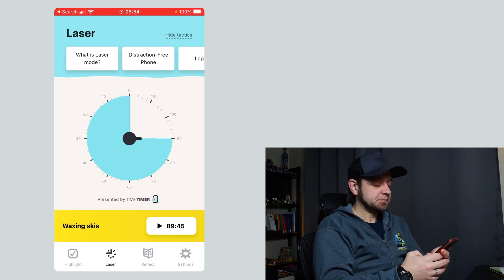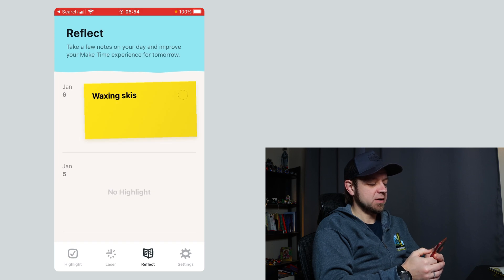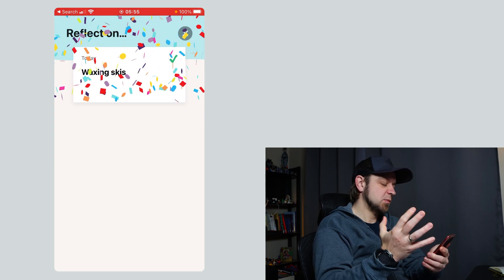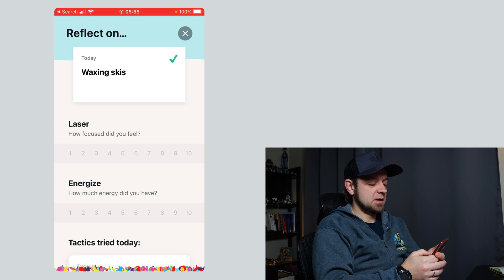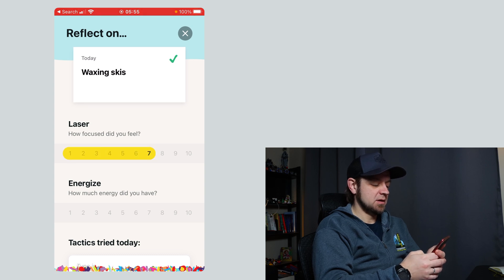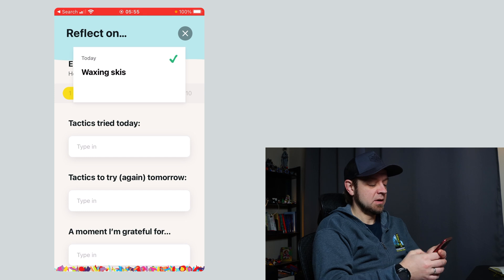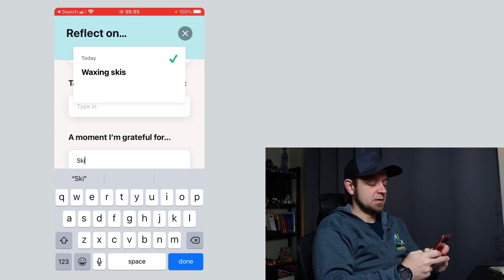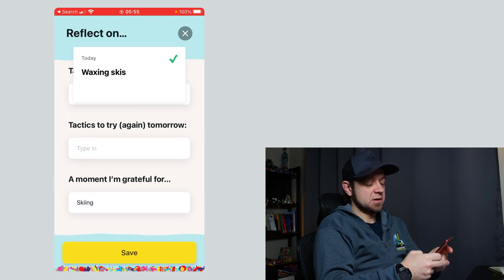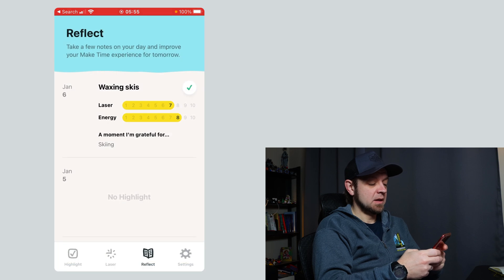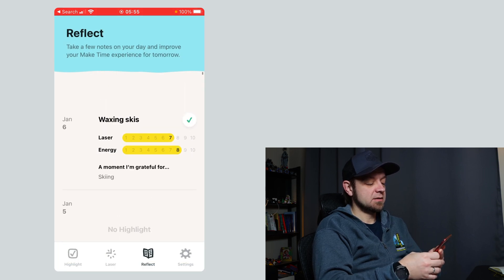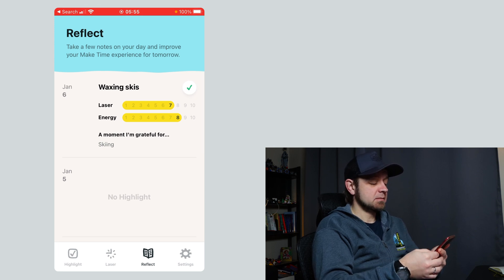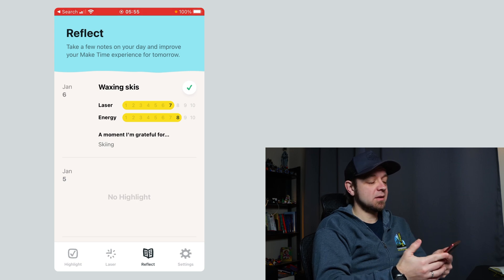Stop the timer. And finally you've got Reflect. Come in here and reflect: Did I make time for my highlight? Let's say I did make time for my highlight — yay, party time. How did I feel? I feel lasered at seven. I had energy — yeah, eight energy. Tactics I tried today. Tactics to try again tomorrow, and a moment I'm grateful for. Say skiing — there's a moment I'm grateful for because I like skiing. Then save. So now I actually have a log and you can look back over your log of days to see how you've done.